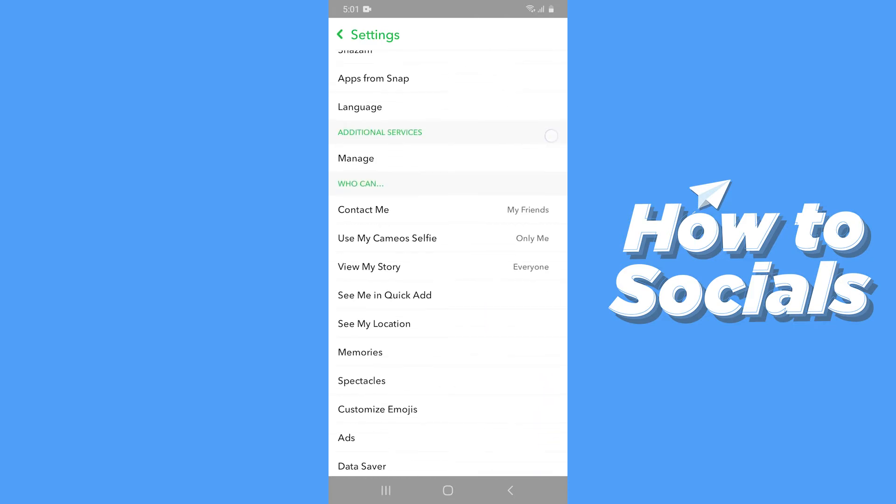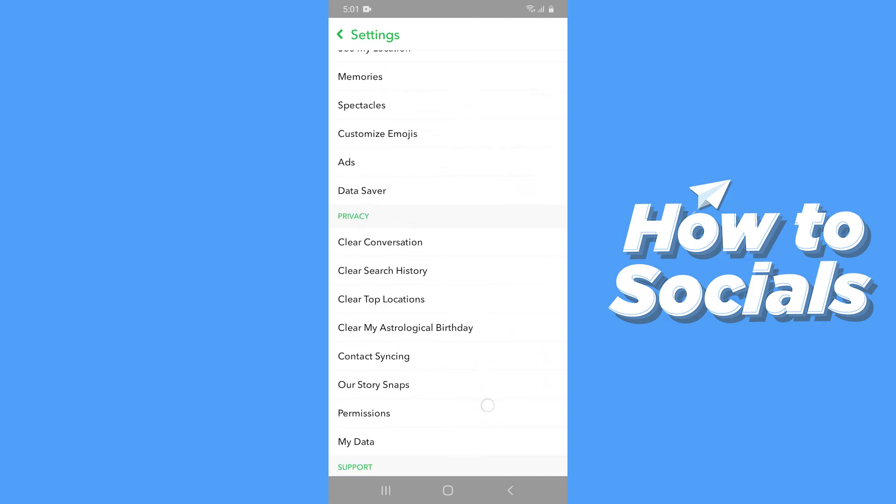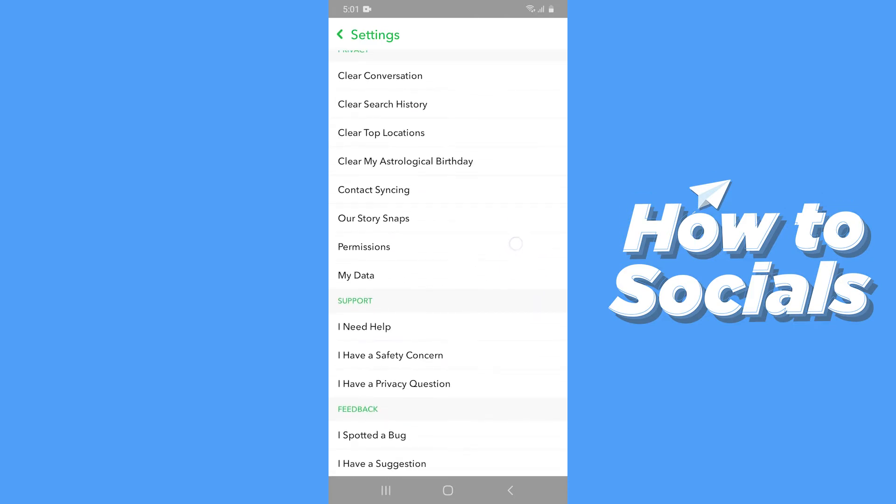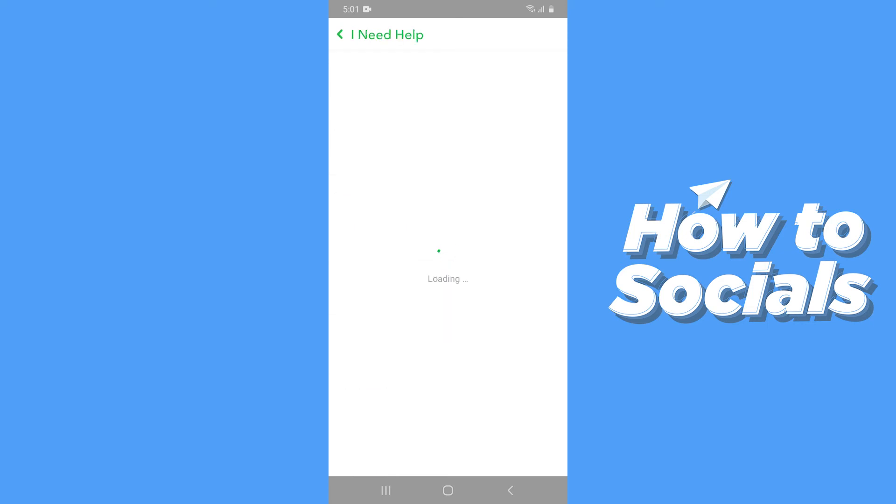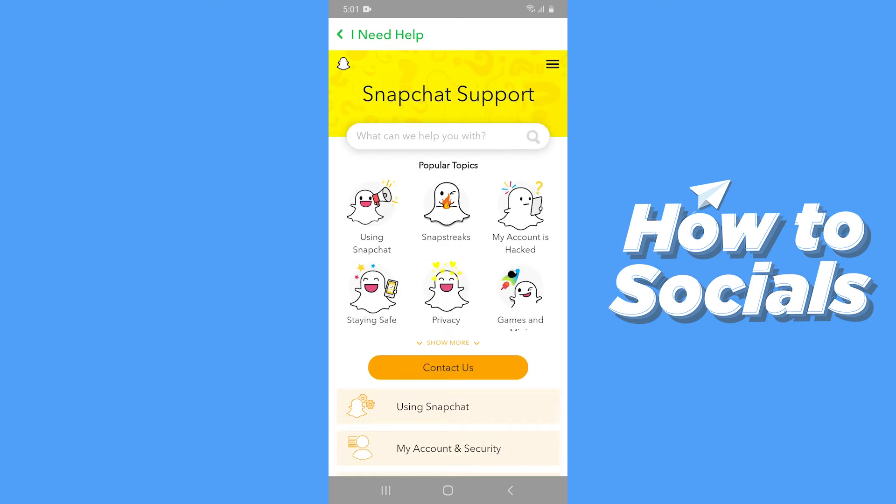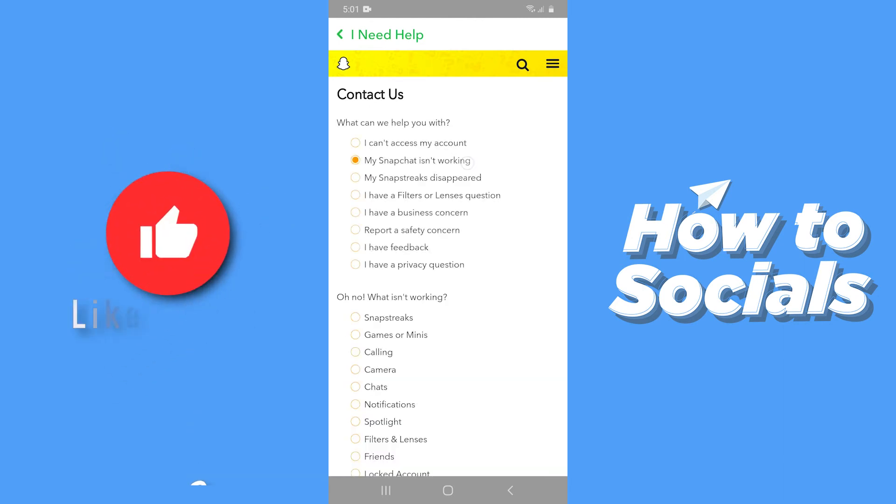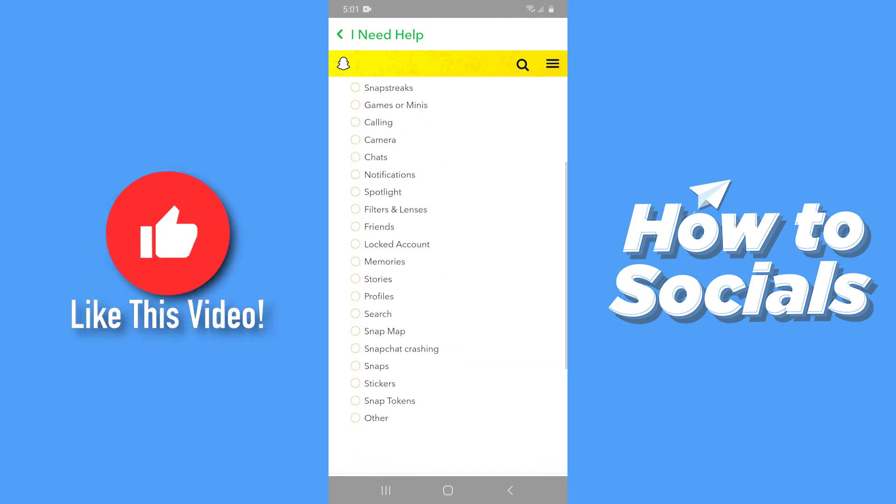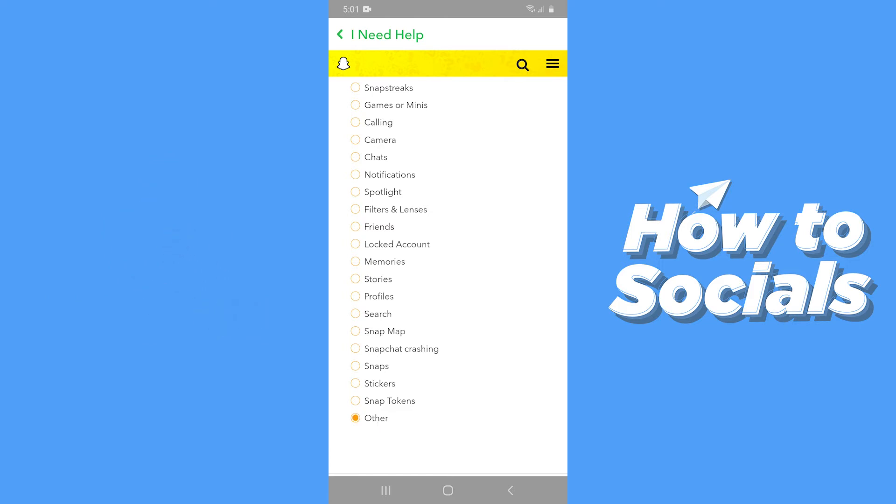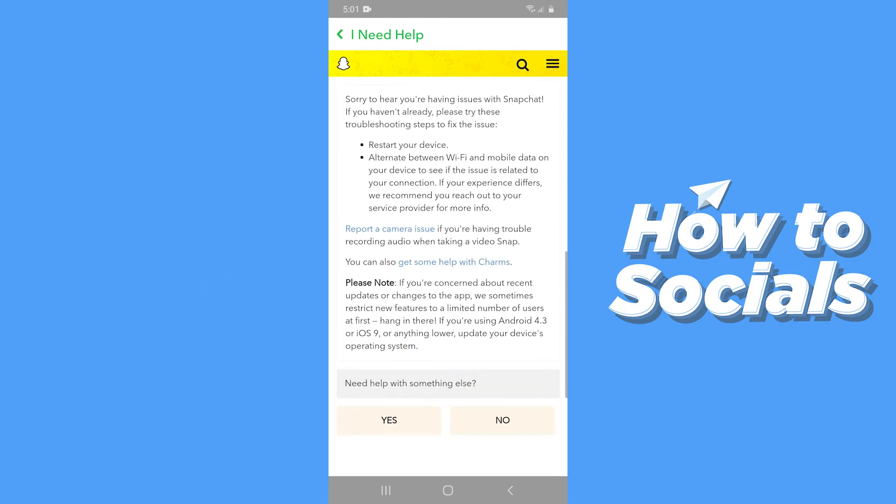Now scroll down to the support section and then tap on I Need Help. Now tap on Contact Us, then select My Snapchat Isn't Working, now select Other.